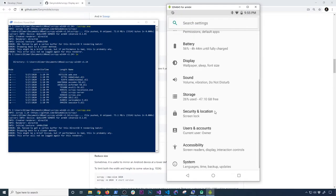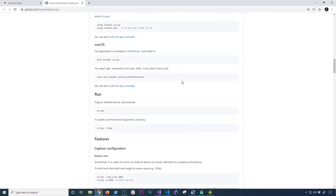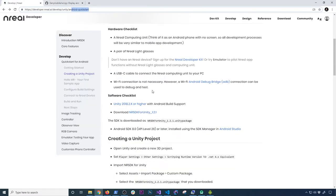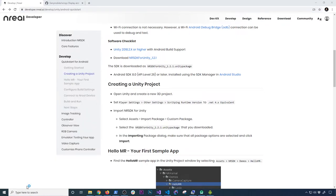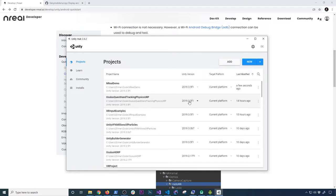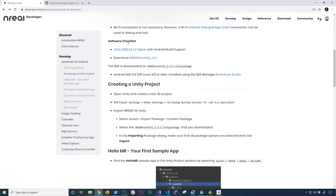The documentation is also going to walk you through a few more things. You're going to need Unity 2018.2x or higher. In my case, I'm using the latest, which is 2019.3.5f1 — I've run through these demos with it and I know it works really well. So make sure you get the latest or a compatible version.